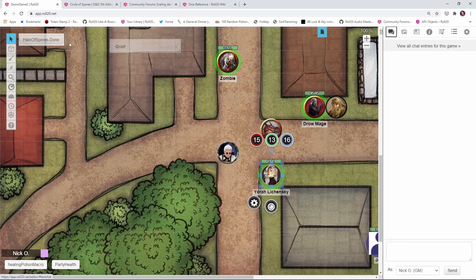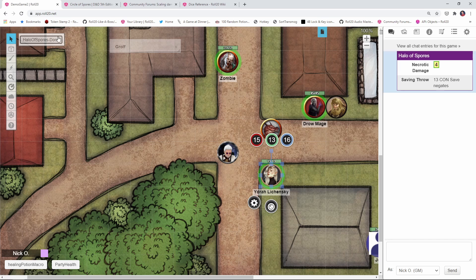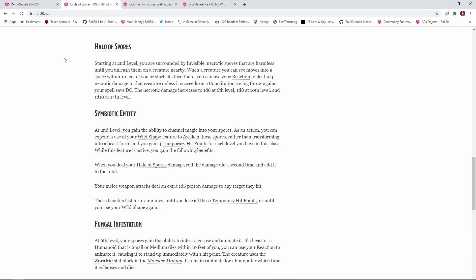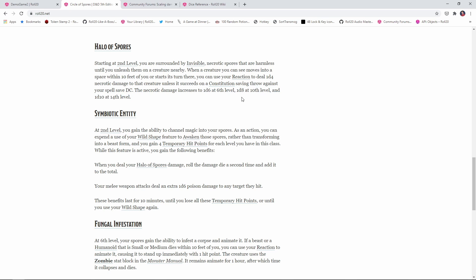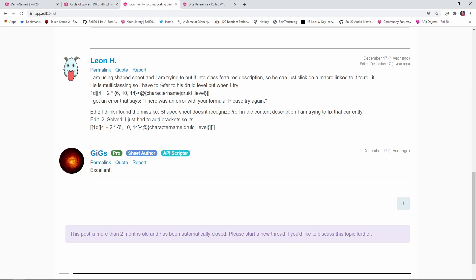So now let's move on to our Halo of Spores macro. If you're not familiar with the Halo of Spores, this is something for druids from the Circle of Spores. Basically, what it lets you do is use your reaction to deal 1d4 necrotic to a creature. And that necrotic damage increases to a d6 at 6th level, a d8 at 10th level, and so on. And really, I was just going to create a simple macro that just rolled a d4 and then update it later. But I came across this macro on the Roll20 forums that Leon H posted. And I'd never seen a die roll that looked like this before. And so I wanted to take it and break it down and show you folks how it worked because it's actually quite clever.